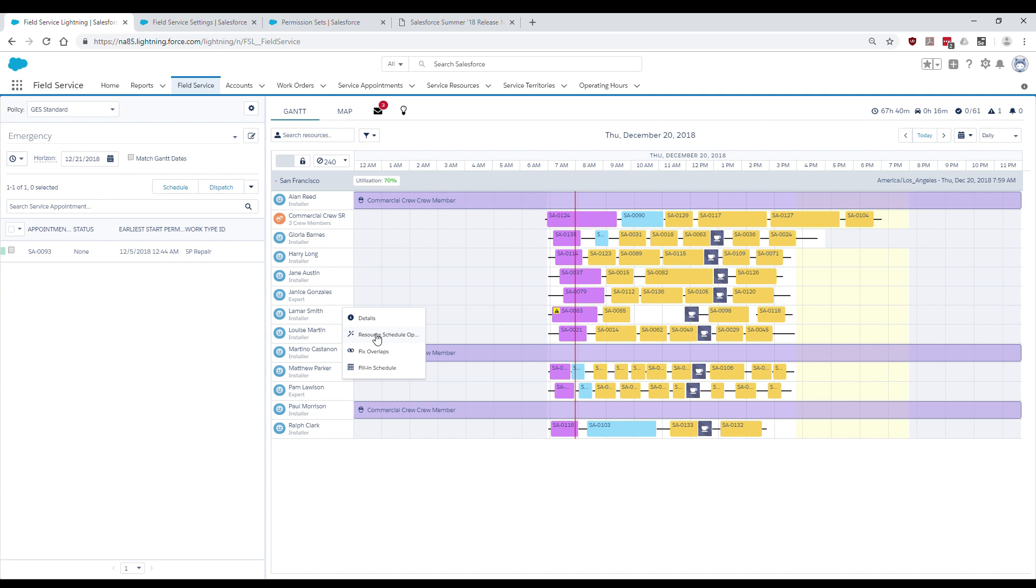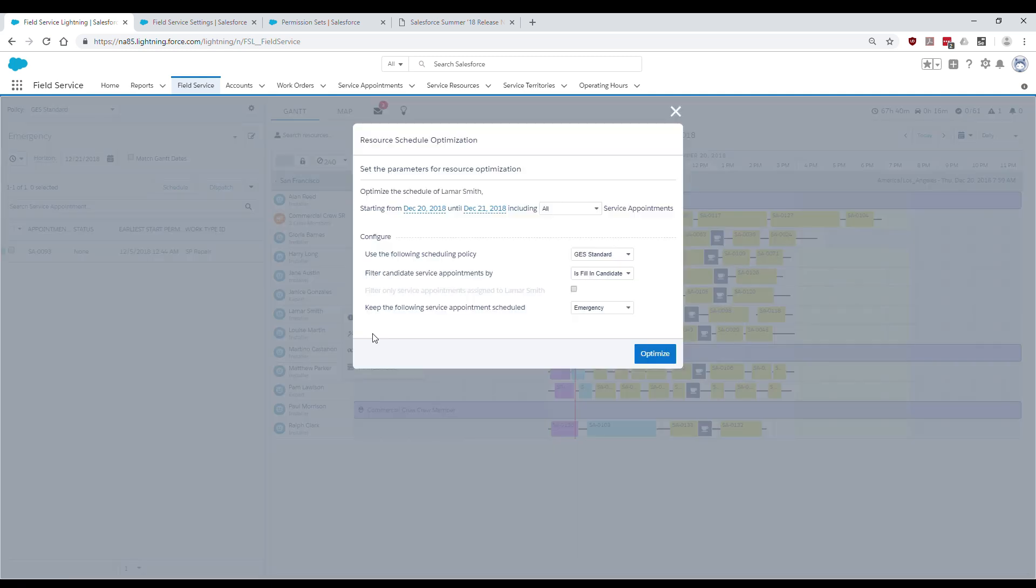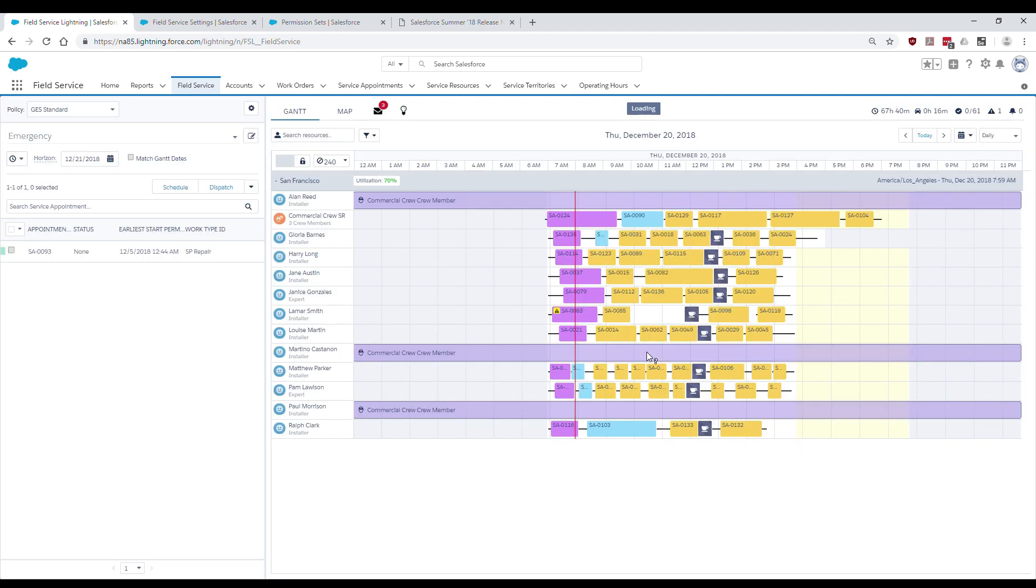It does so by running a mini optimization for a single selected resource and can optimally rearrange the selected resource's schedule without affecting other team members.